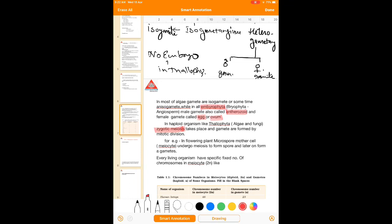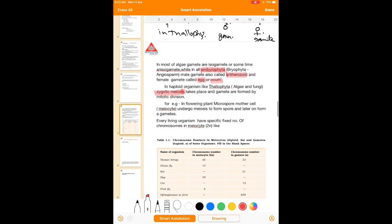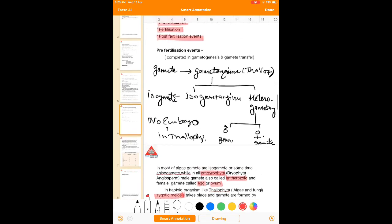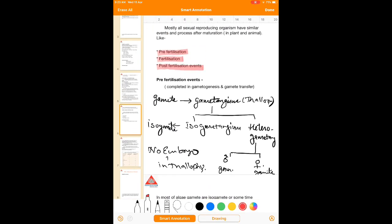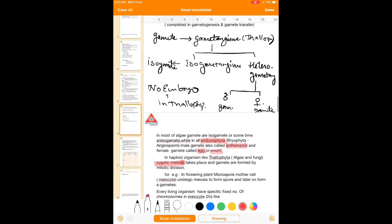In case of flowering plants, microspore or megaspore mother cells are present as meiocytes, which undergo meiosis to form different kinds of spores — which may be microspores or megaspores. These are then responsible for forming gametes, which may be male gametes or female gametes. This is the main importance of the pre-fertilization events which take place mainly in plants.